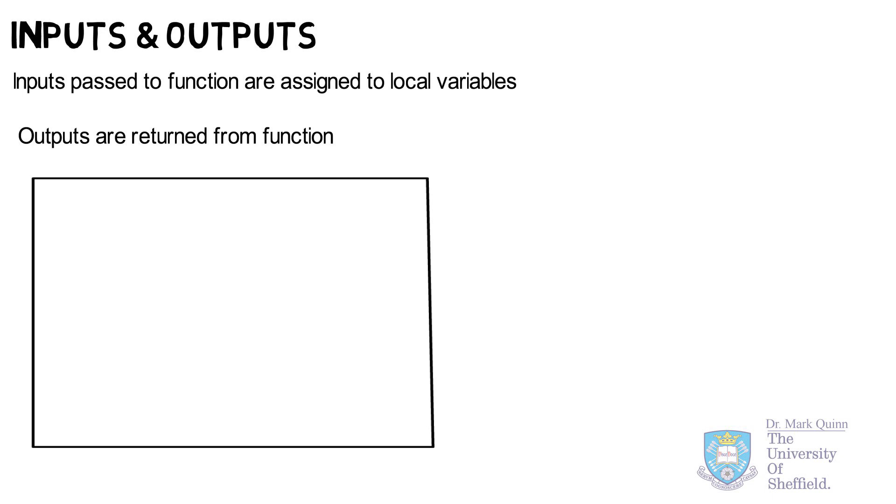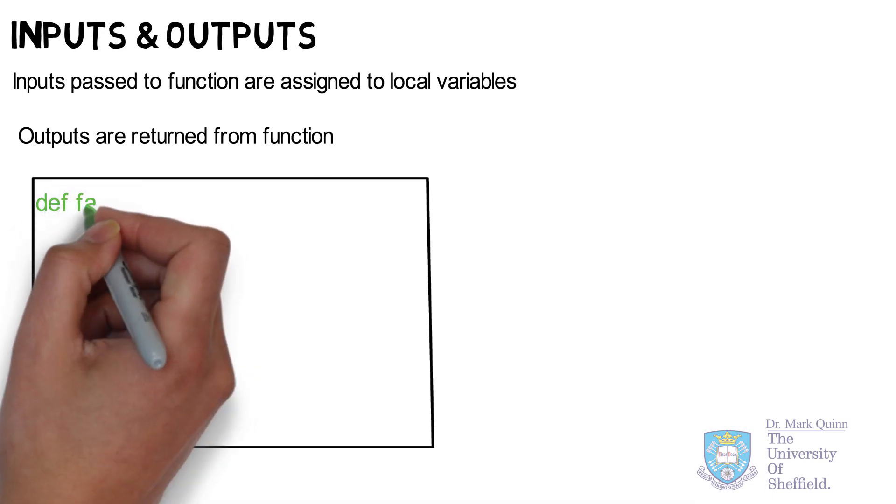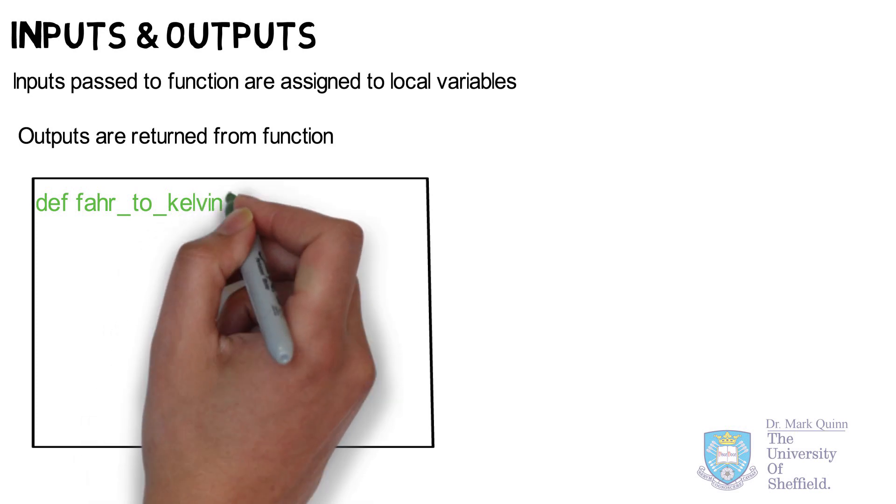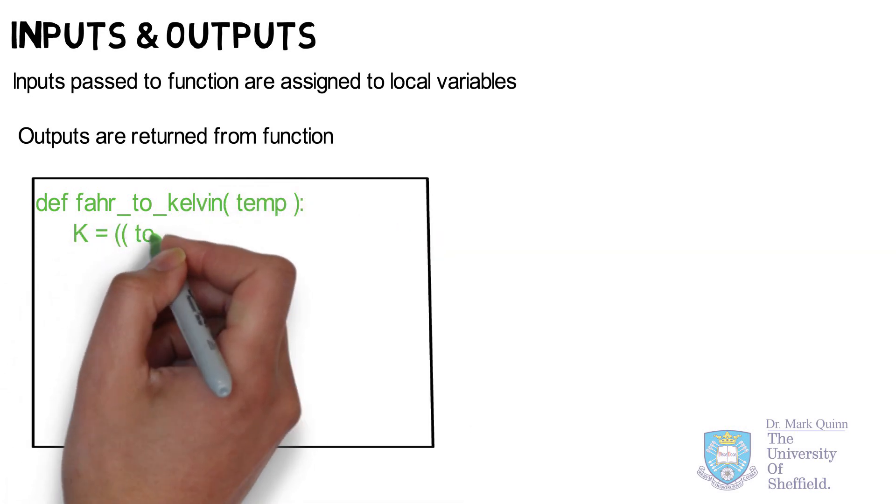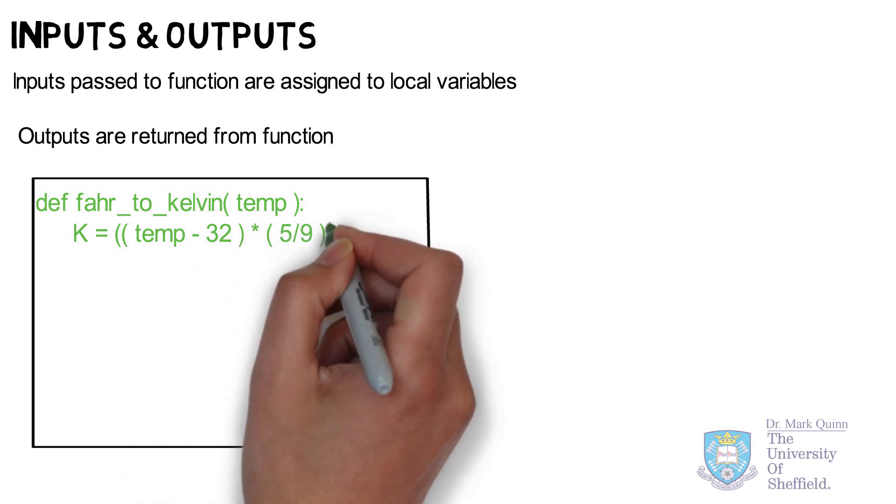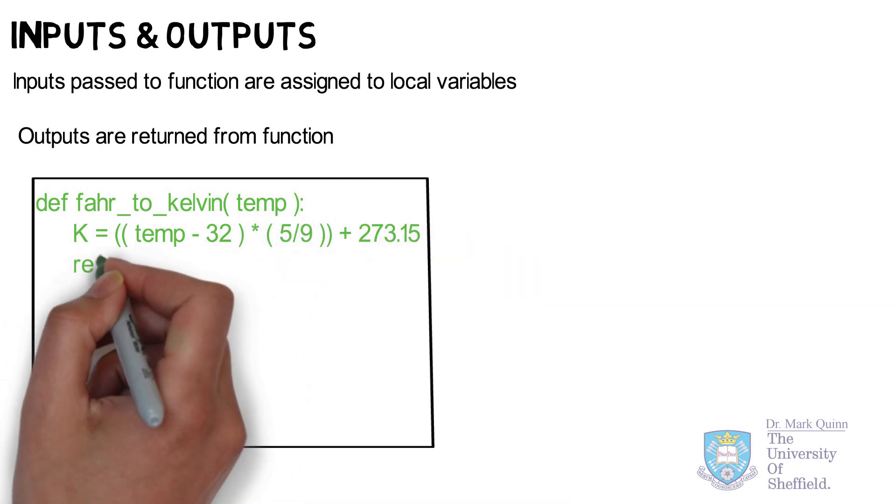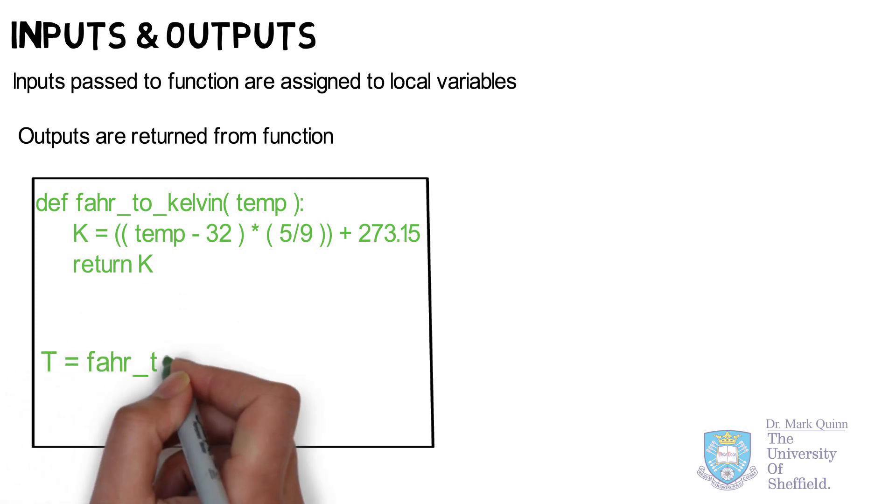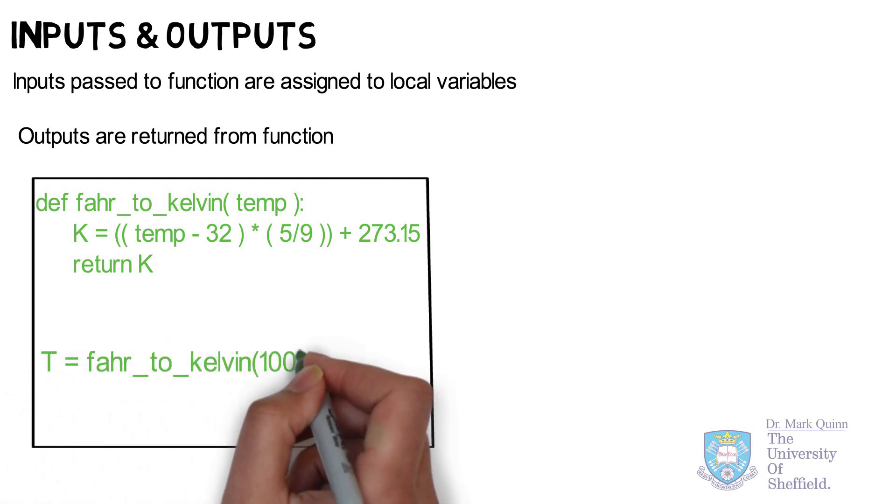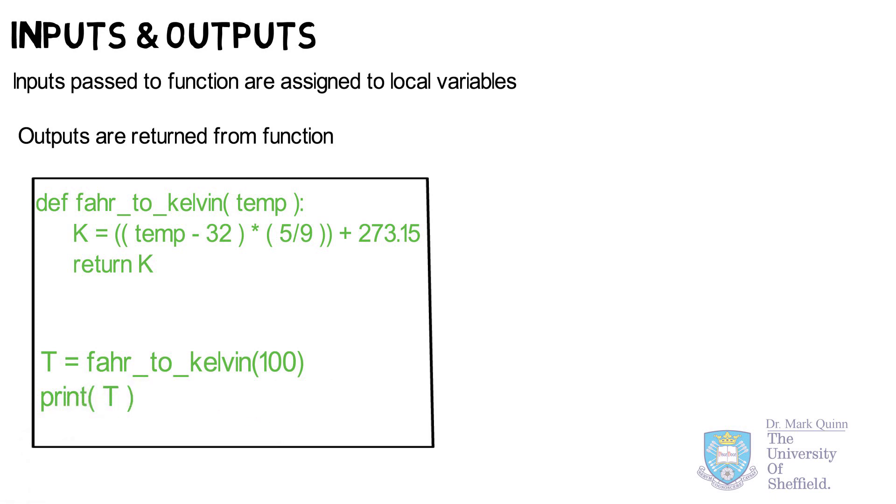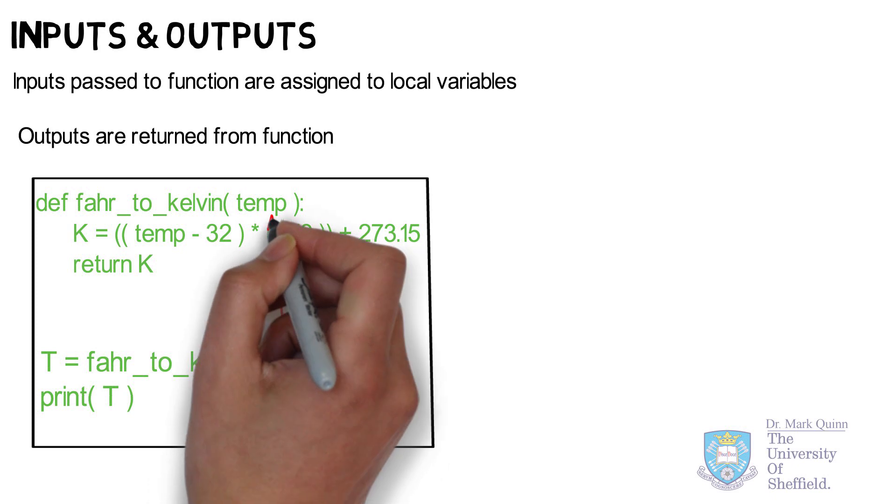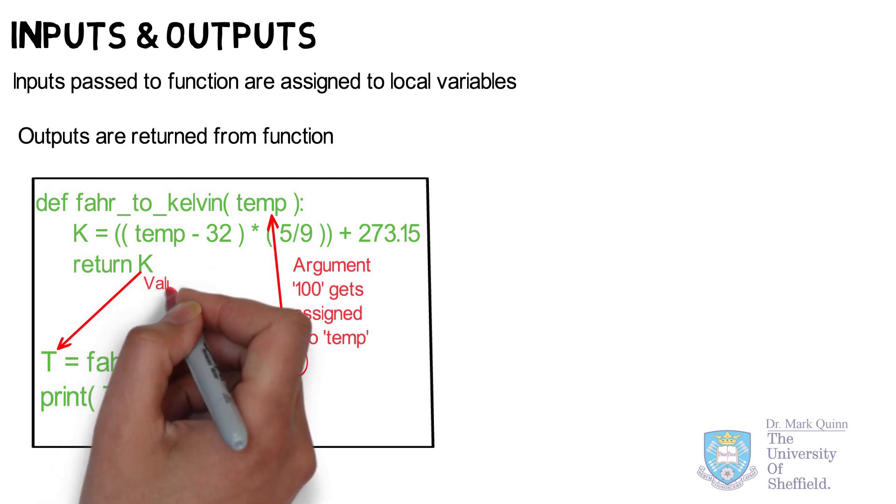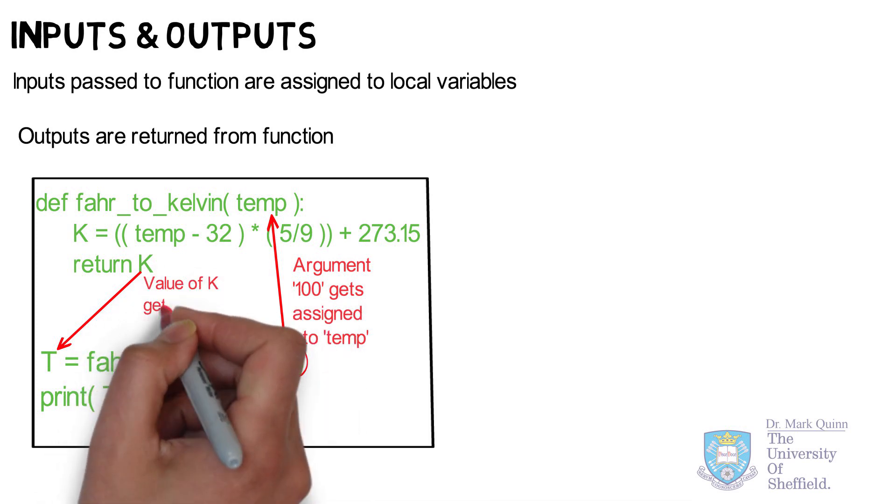Let's look at another simple example. In this case, we're going to define a function to convert from Fahrenheit to Kelvin. Notice in this function, we have one input now defined called temp. Temp will exist only when inside this function. The calculation within the function will be assigned to a new variable called K, which will be returned. When we call the function below, we'll pass the number 100. And this number 100 will get mapped on or assigned to the variable temp. After completing the calculation, the value of K is then returned and assigned to the variable T.